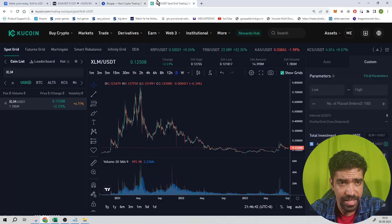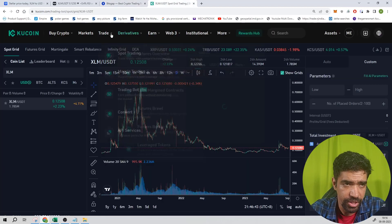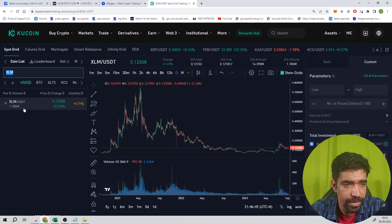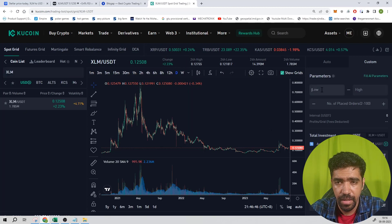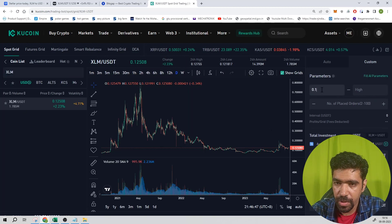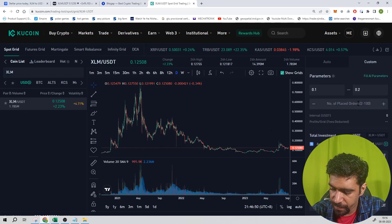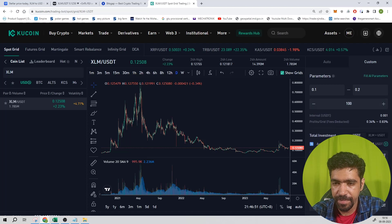Now let's see how to set up the same bot using Kucoin exchange. Go to trade, go to trading bot, search XLM, click on this. The low price is 0.1, the high price is 0.2. Number of orders are 100.